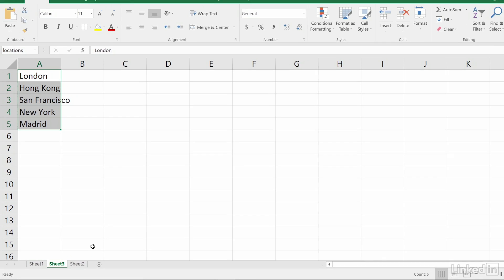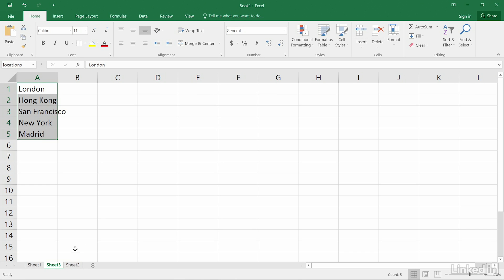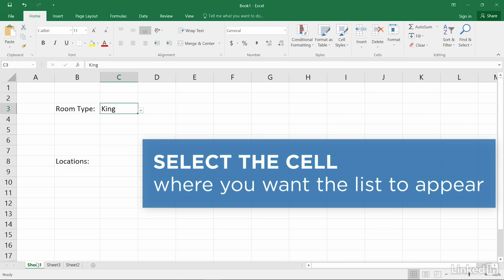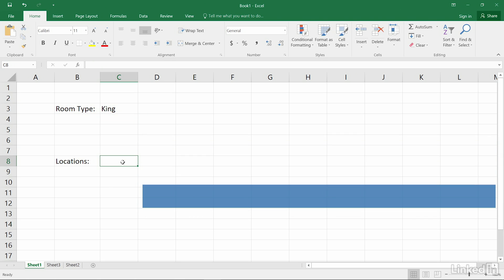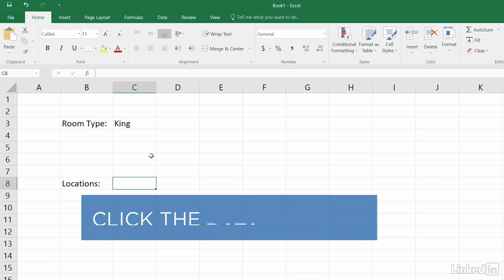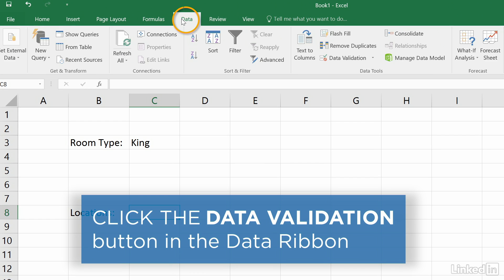Go to the sheet where you want the drop-down list to appear, and select the cell where you want the list to be. Under the Data ribbon, click Data Validation.